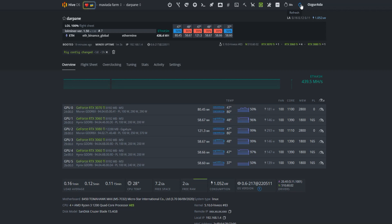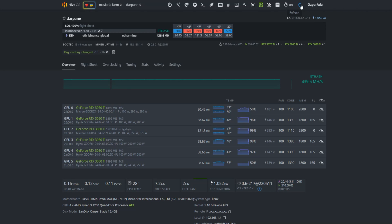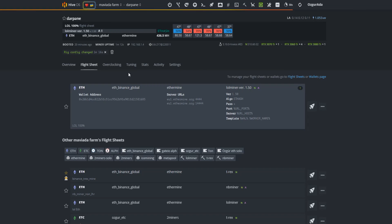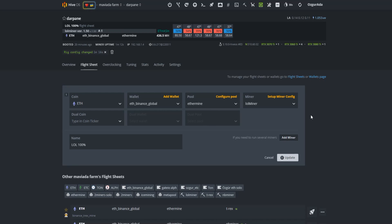Now let's check if it can dual mine with TUN. We need to edit our flight sheet and add TUN coin. Let's go to the flight sheet page again. Since it is the working flight sheet now it should be standing as the first sheet. Click on the three dots menu and hit Edit.